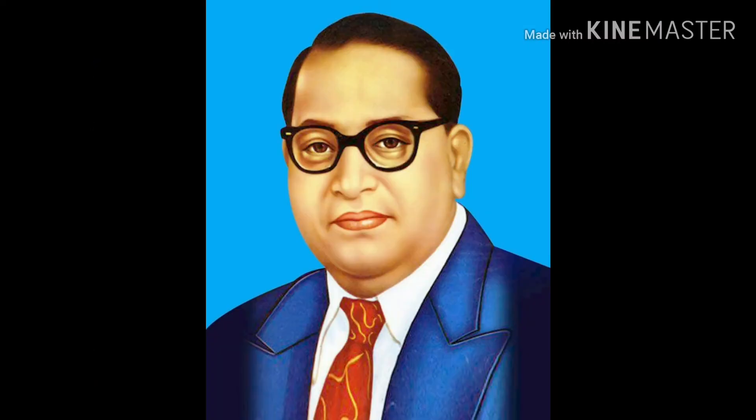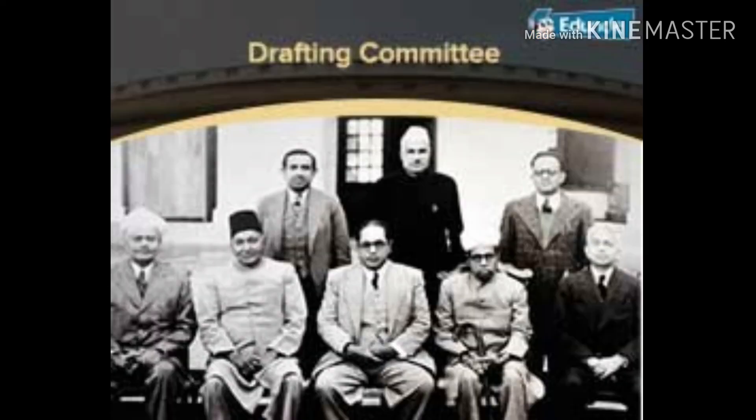Dr. B.R. Ambedkar was appointed as the chairman of the drafting committee and was given the duty of preparing the Indian constitution. The members of the committee were Shri N. Gopalaswami Ahingar, Shri A. Krishnaswami Ayyar, and Shri K.M. Munshi.